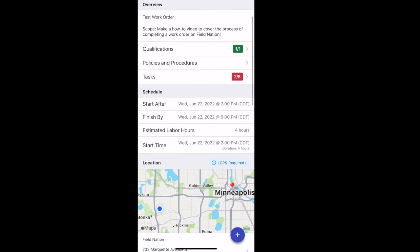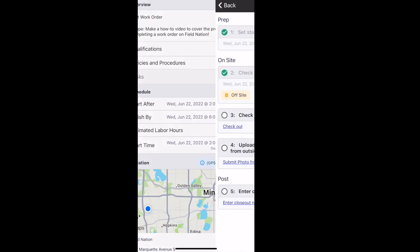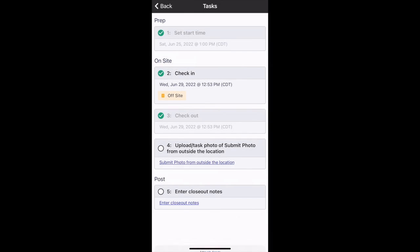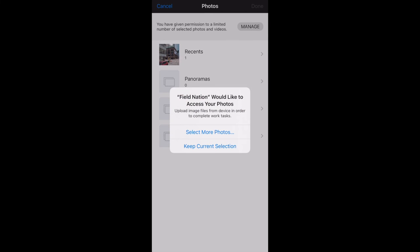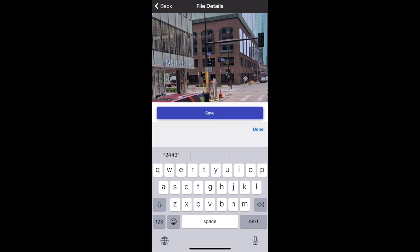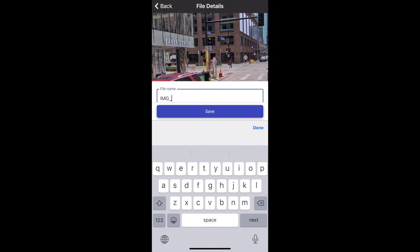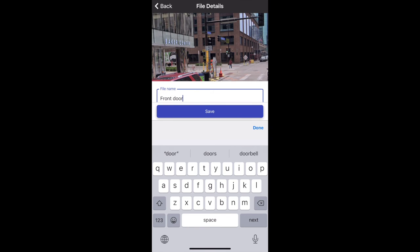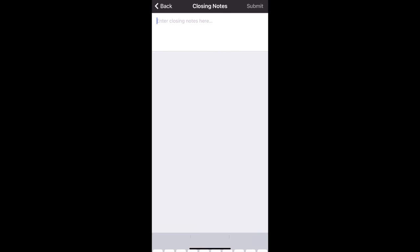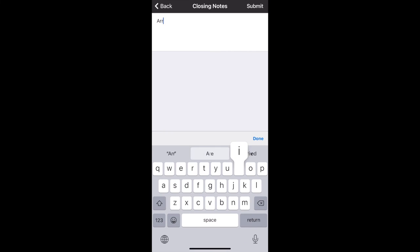Once you're checked in and ready to begin working, as you go it's important to check those tasks and make sure that you're doing all the requirements. For this work order, it required a photo of the outside of the building. I took a photo and here I am uploading it to the work order and giving it a file name. It'll default to whatever the file name is from your phone, but I like to label all of my deliverables to make it clear — this is especially true for before and after photos.